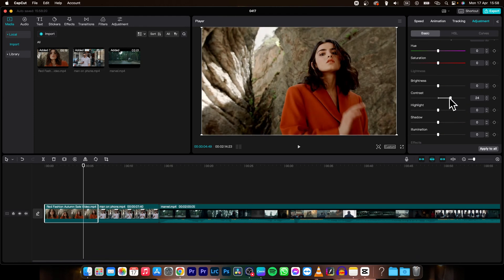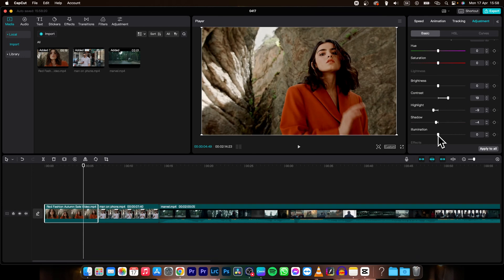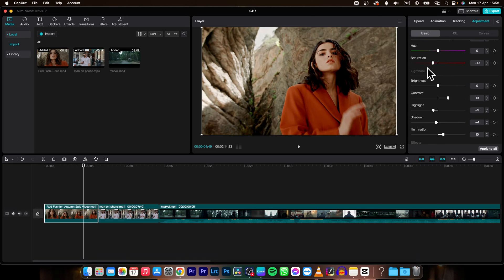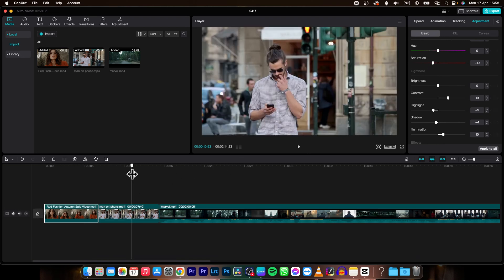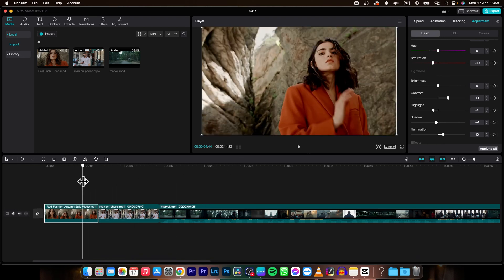And I want contrast to be higher, lower highlights, lower shadows, higher illumination and let's decrease saturation as well. Then in order to apply it on all of these other clips,